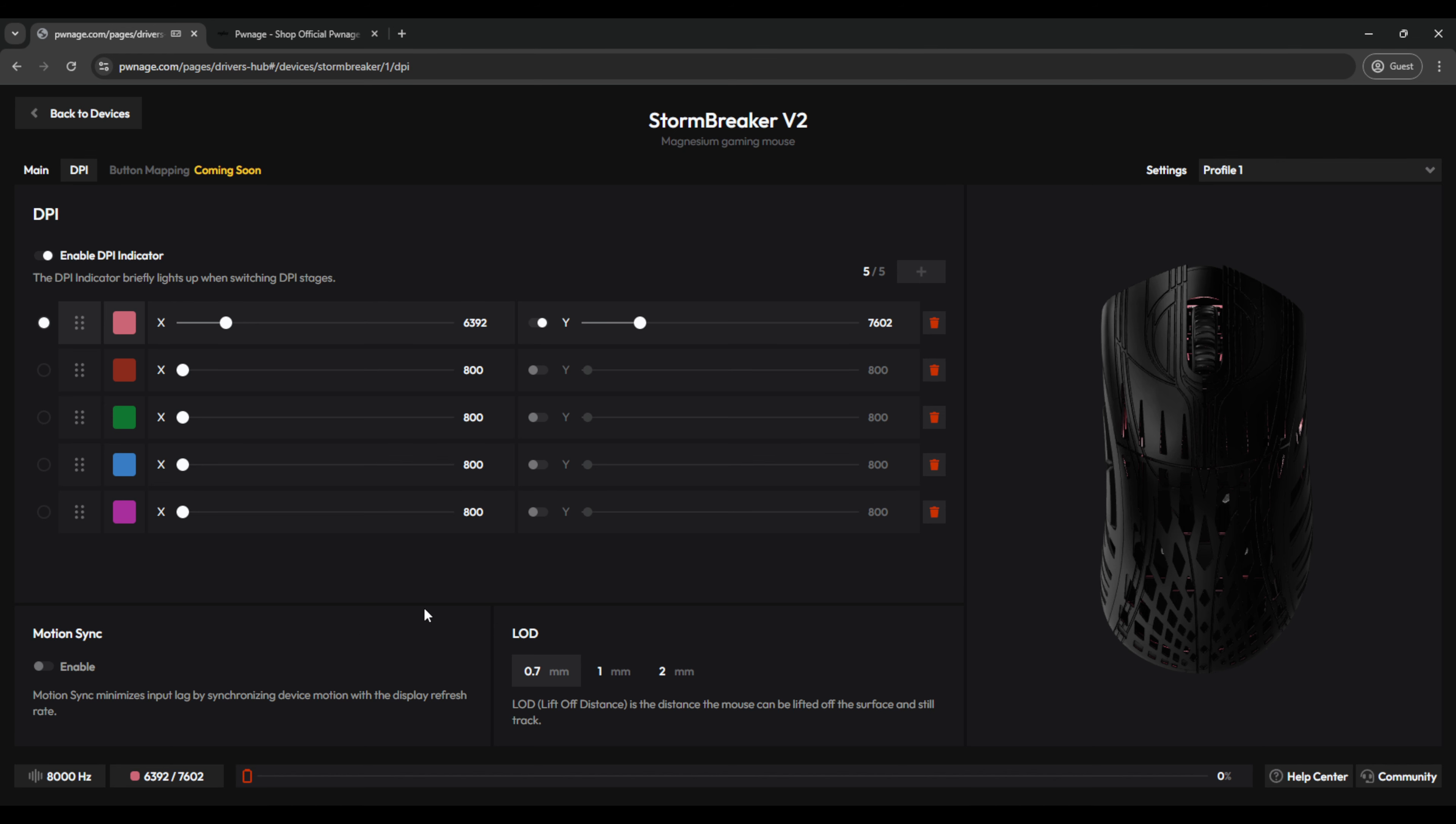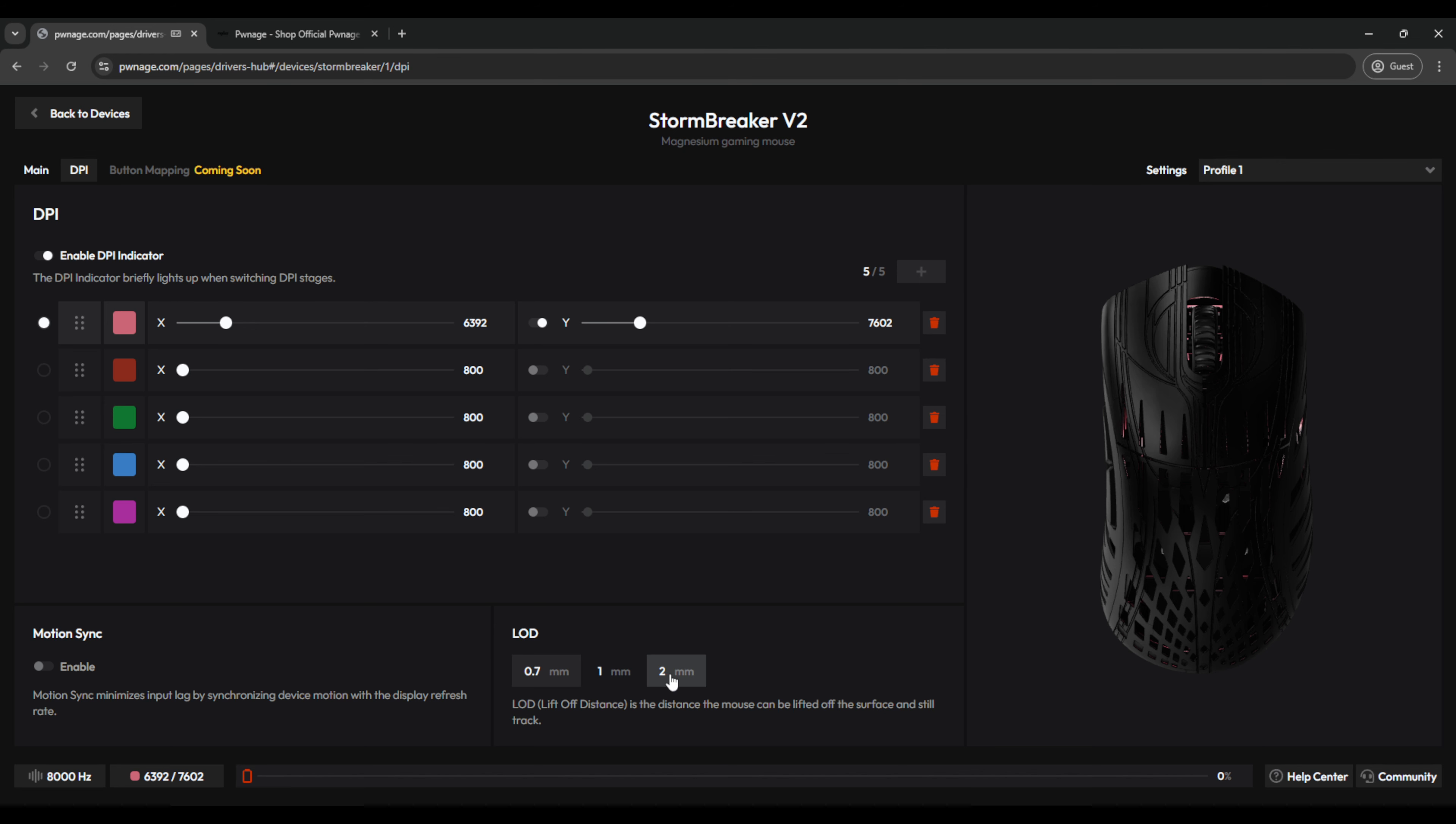Now moving over to LOD, or lift off distance, this just allows you to set a value where the mouse can be lifted and still track the surface. You can go as high as two millimeters, or now as low as 0.7 millimeters.